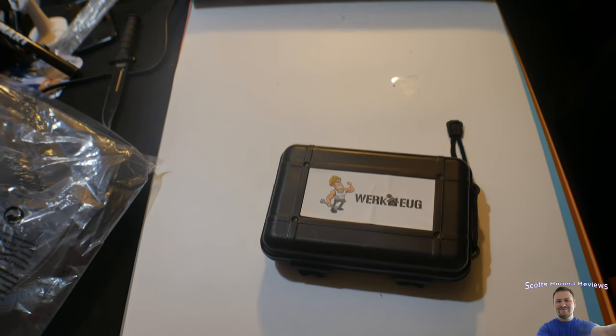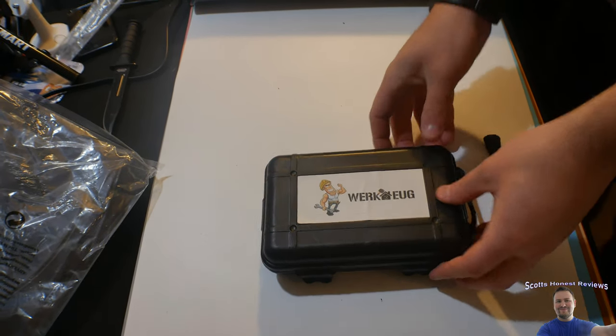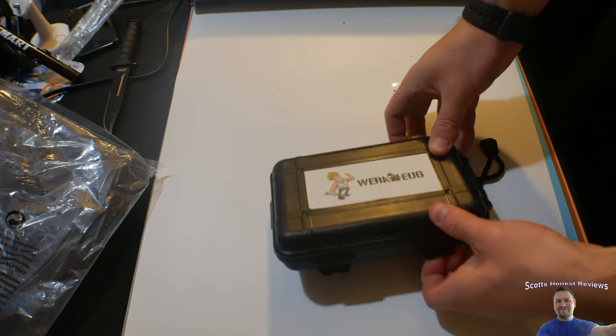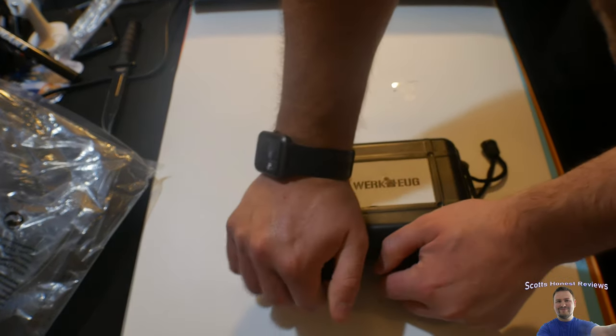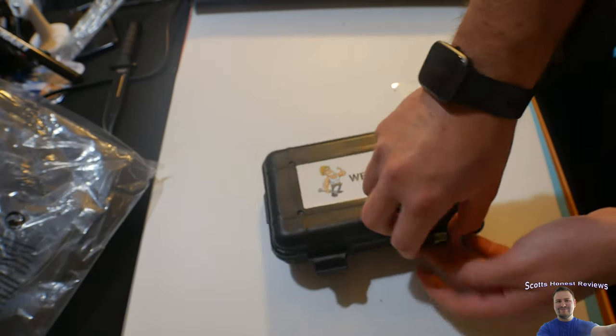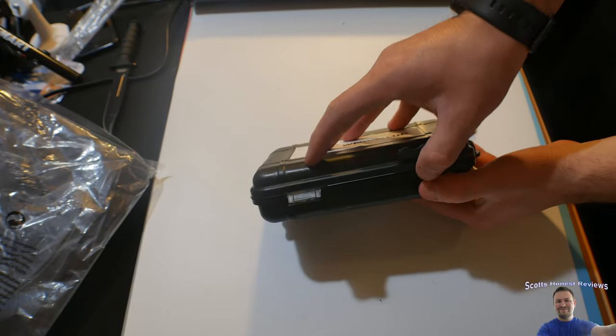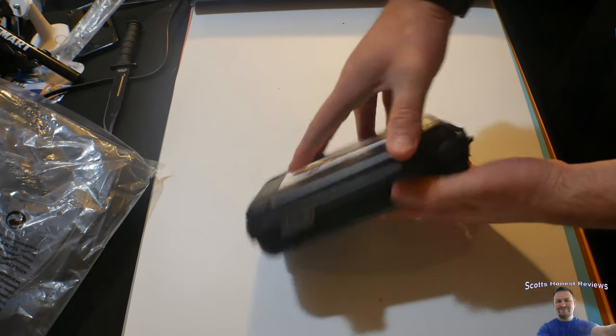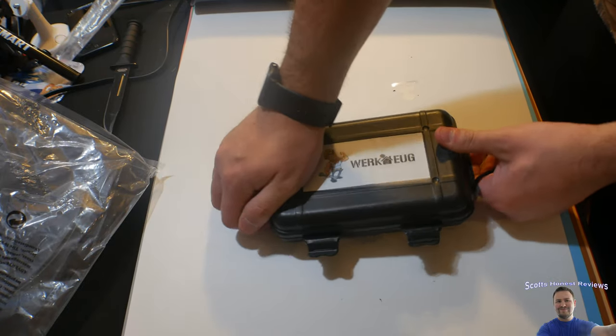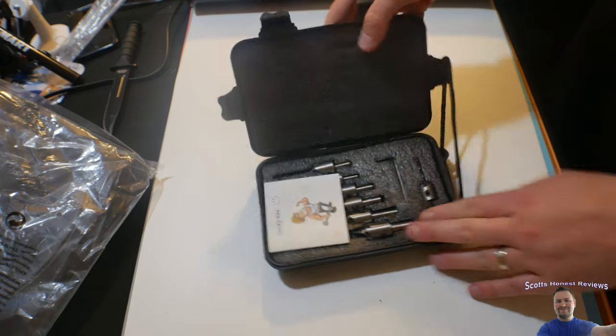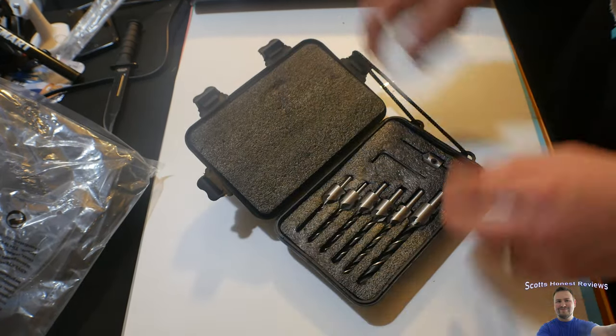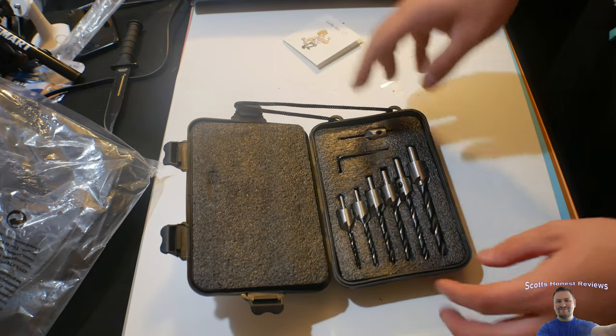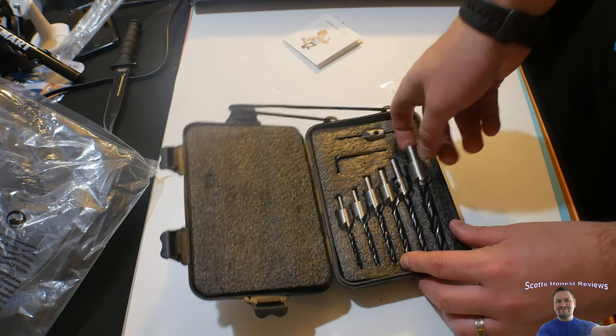Hey everyone, welcome back to Scott's Honest Reviews. Today we are reviewing some drill bits. I like to have multiple sets of drill bits because I like to keep some in the garage and some in the house. There's nothing more annoying than having to run out into the cold garage when you just need a simple bit.